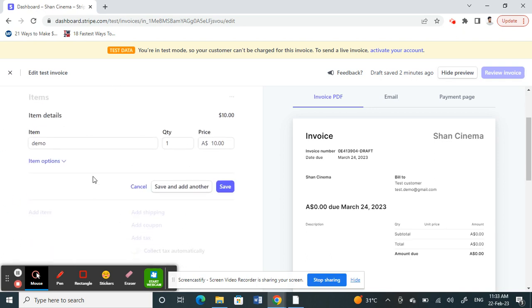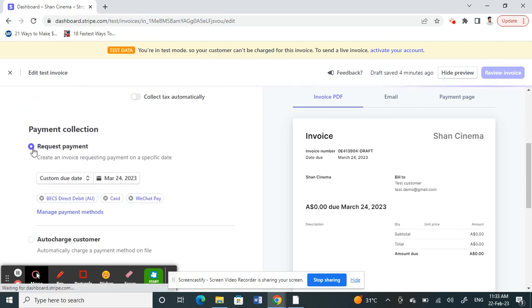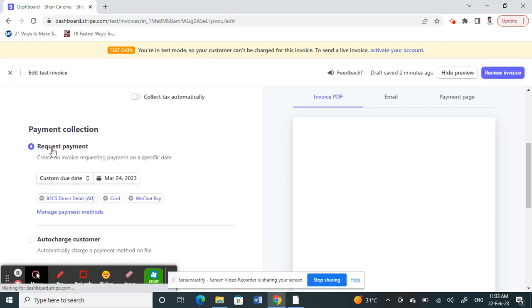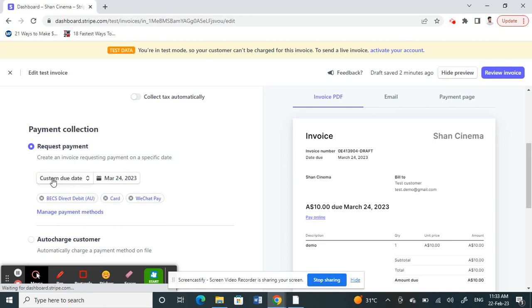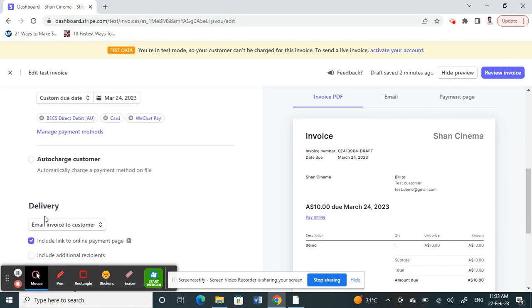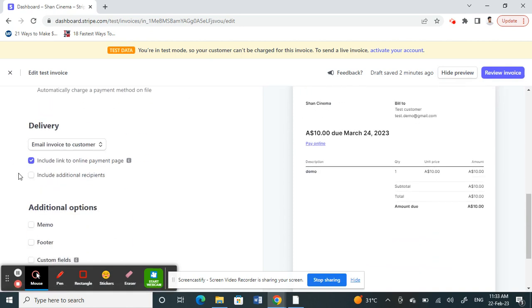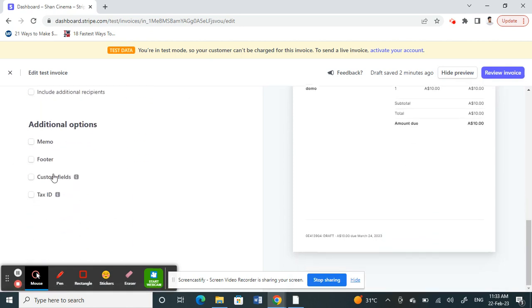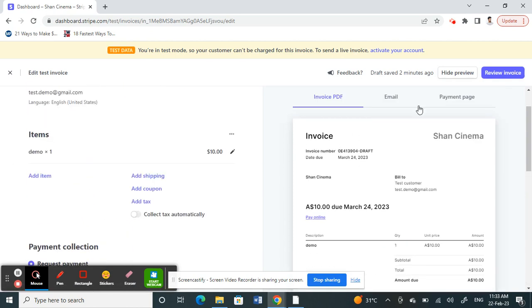Then click on Request Payment, and you can set a payment due date and everything. Once you're done with that, you can see a preview on your right of the invoice.